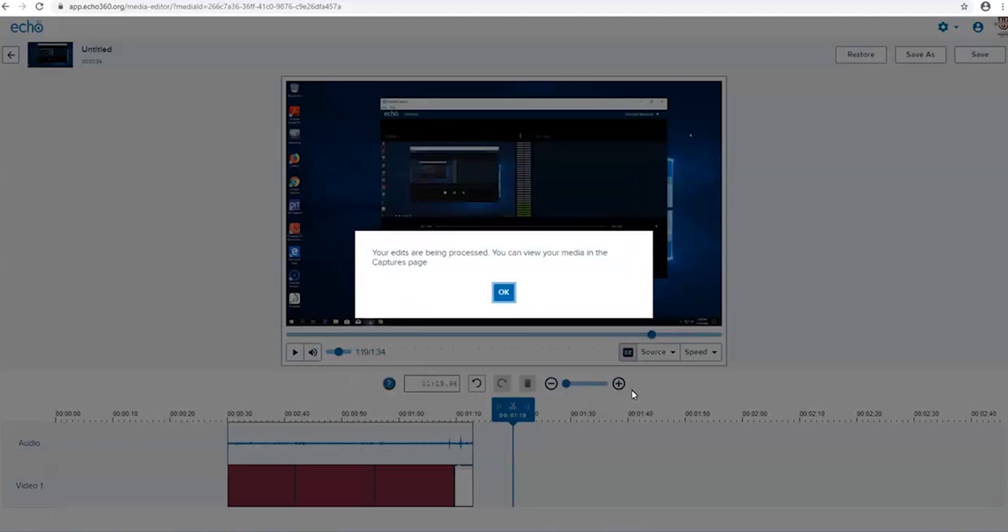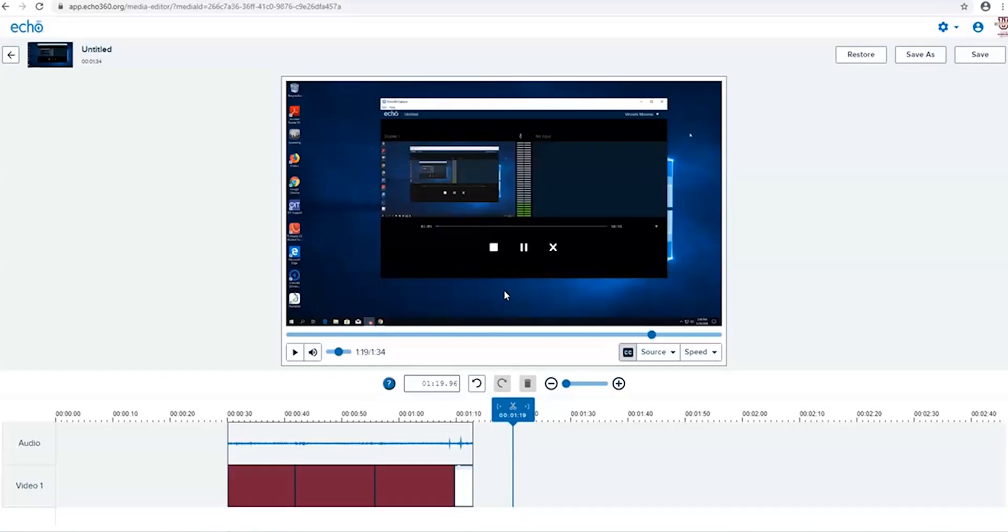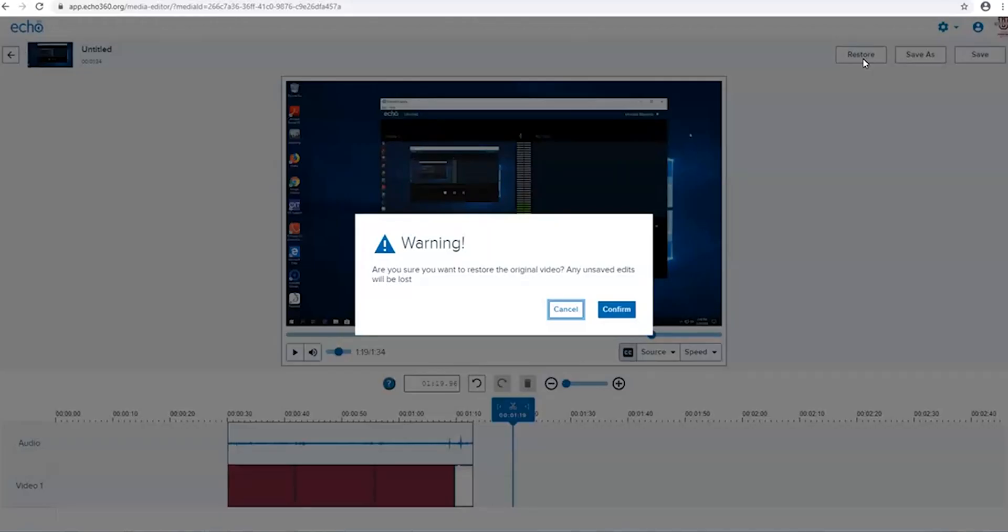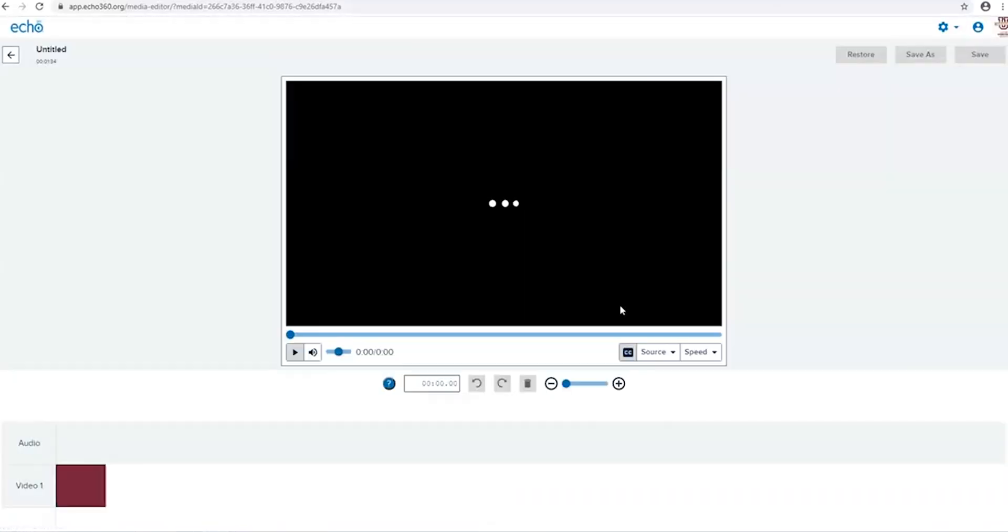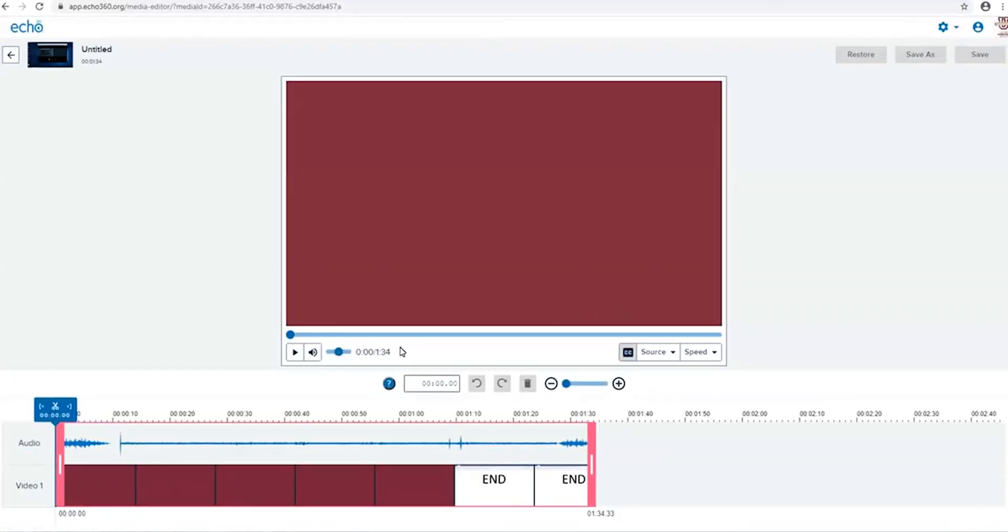Should you have made an incorrect mark or unhappy with your edit attempt, you can start fresh by clicking the restore button at the top right of the page. You may have to click this more than once to regain the entire clip on the timeline.